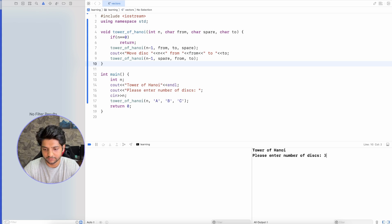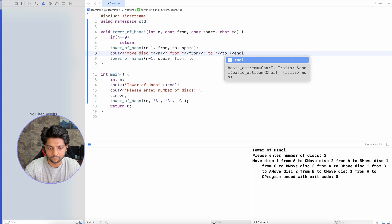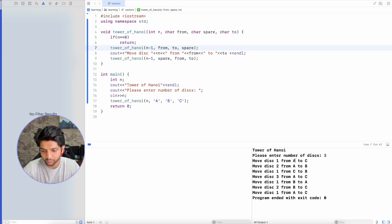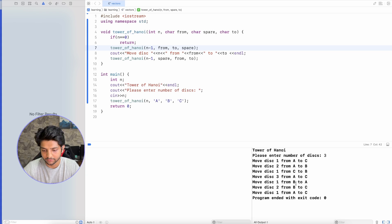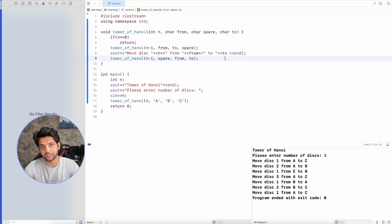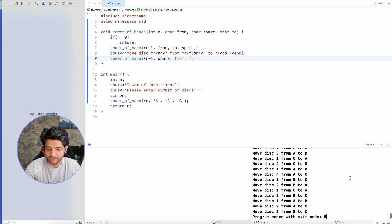Let's enter the number of disks as three. It asks to move disk one from A to C, A to B, then C goes — finally disk three moves from A to C, then disk one from B to A, disk two from B to C, disk one from A to C. All the disks are coming to C finally. Since this is a recursive solution, it can very quickly solve it for a greater number of disks as well.